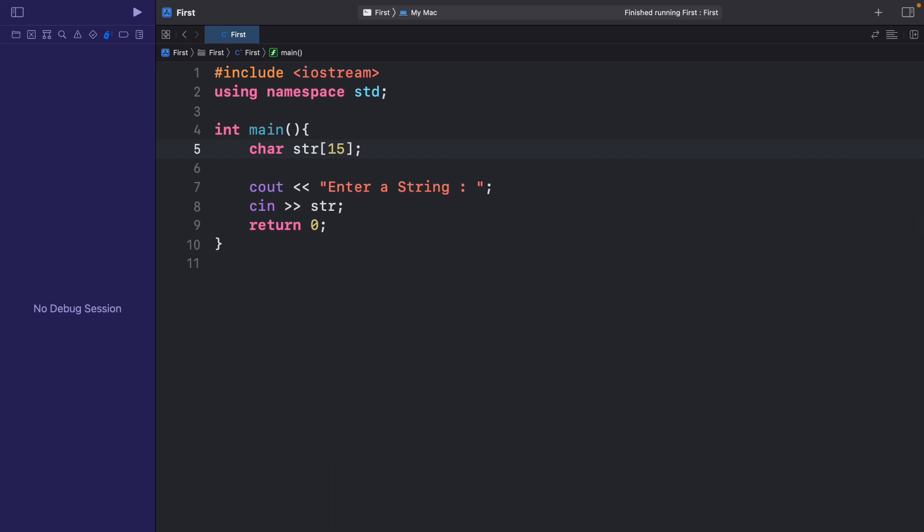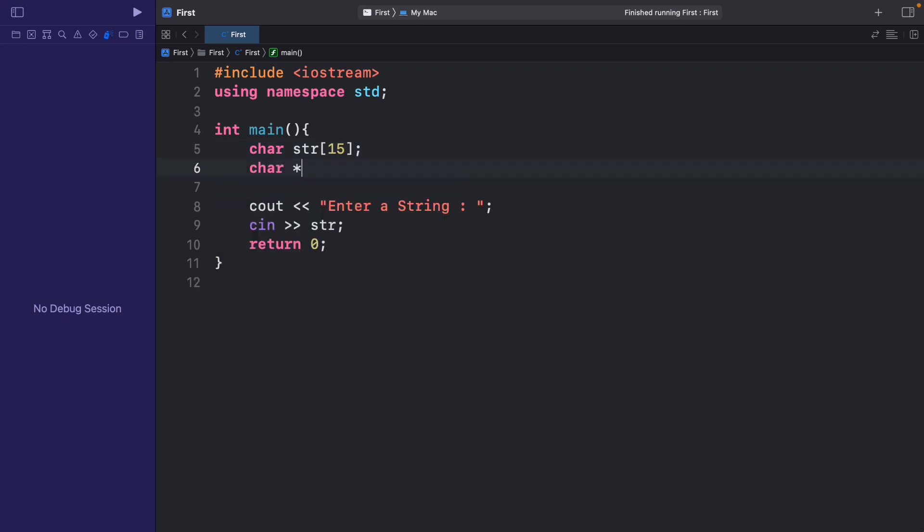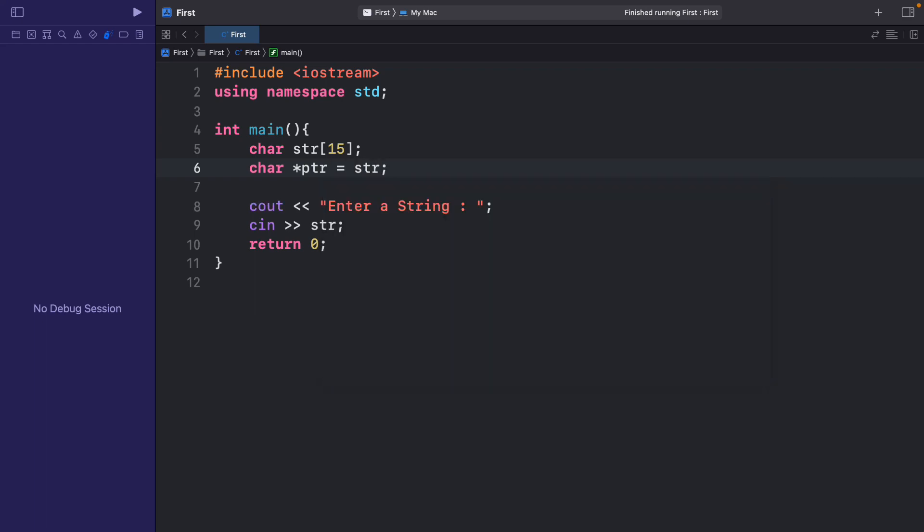So let me declare the character pointer. So I'll say char star ptr is equal to str. That is the base address of the array str.